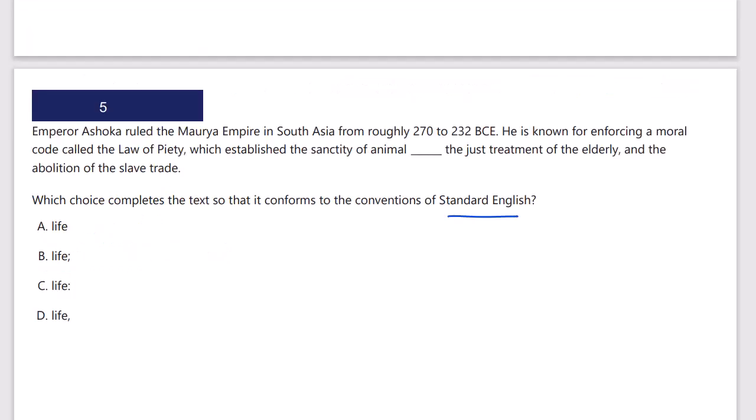Standard English, quick vertical scan. I've got semicolons, colons, and commas. Let's see the independent/dependent clause structures here. 'Emperor Ashoka ruled the Maurya Empire in South Asia for roughly 270 to 232.' Now I'm going to read for independent clauses up to the punctuation. 'He's known for enforcing a moral code called the law of piety' — that's the main clause — 'which established the sanctity of animal life' — that's the dependent clause.